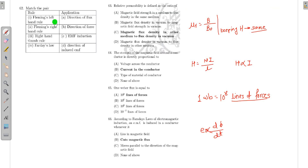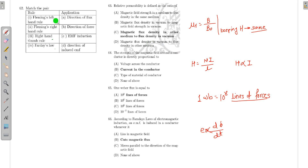Matching the rules: Fleming's left-hand rule is used to find the direction of force. Fleming's right-hand rule is used to find the direction of induced EMF. The right-hand thumb rule is used to find the direction of flux. Faraday's law gives the EMF induction.